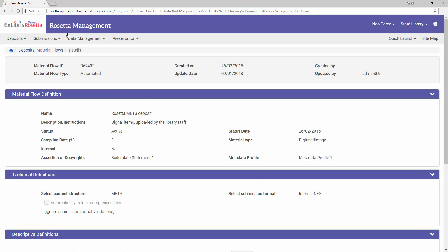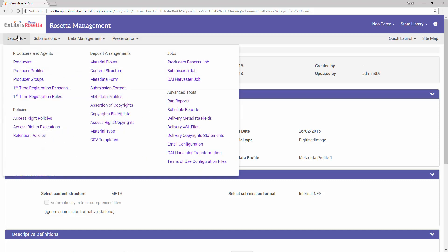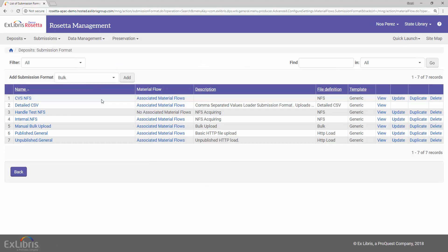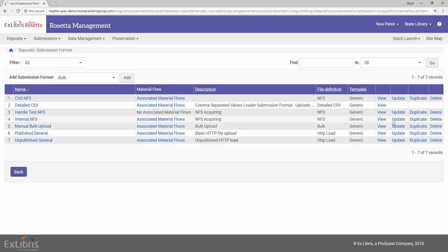So under Deposits > Submission Format, let's update Internal.NFS. Crucially, this is where you provide the path of your mount where we just placed the SIP.